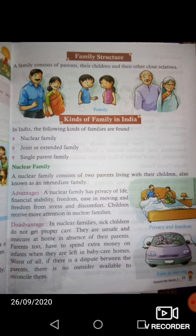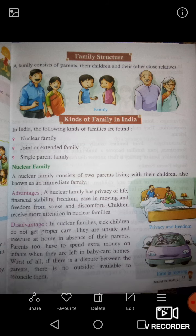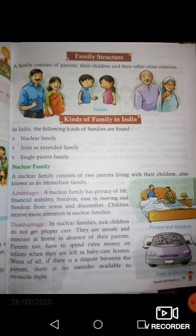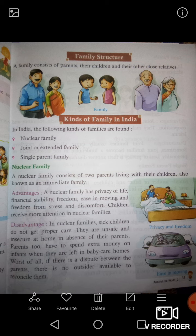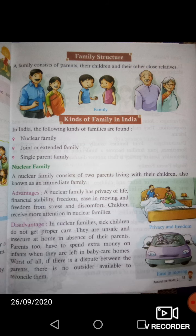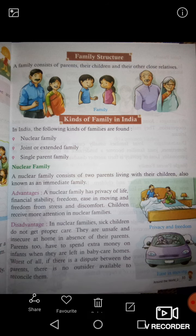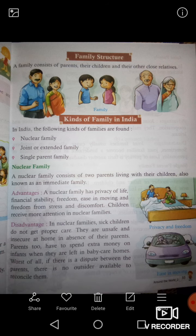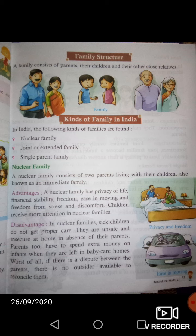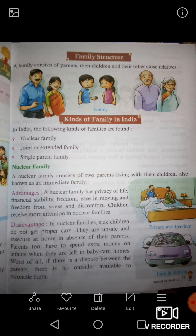Family structure. What is family structure? Now we will read about family structure. A family consists of parents, their children and their other close relatives. Family structure में कौन-कौन होते हैं? Parents होते हैं, उनके बच्चे होते हैं और उनकी close relatives होते हैं। इन सारे लोगों को मिलकर हमारा एक family structure बनता है।